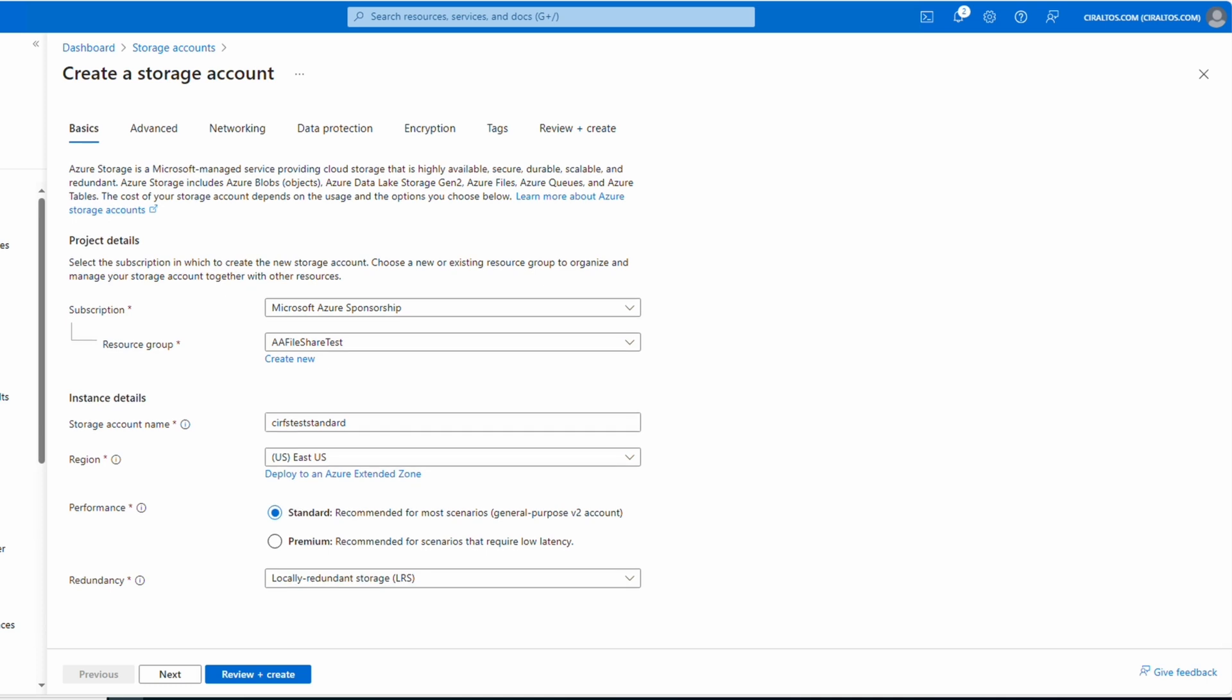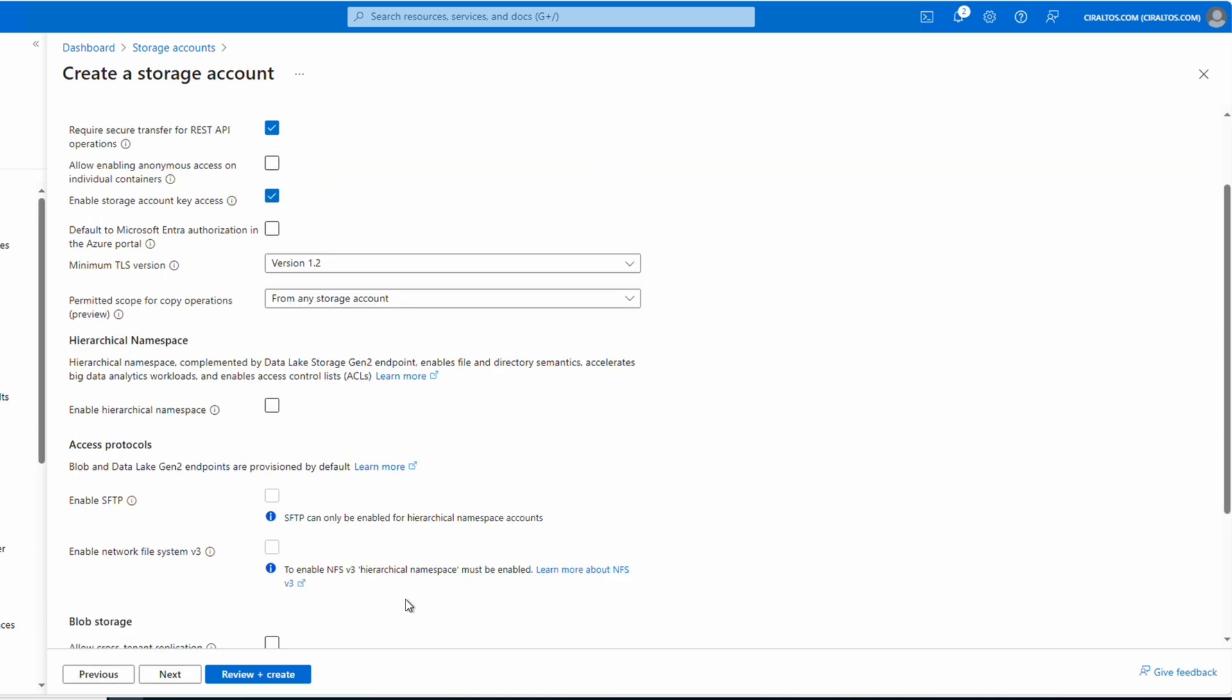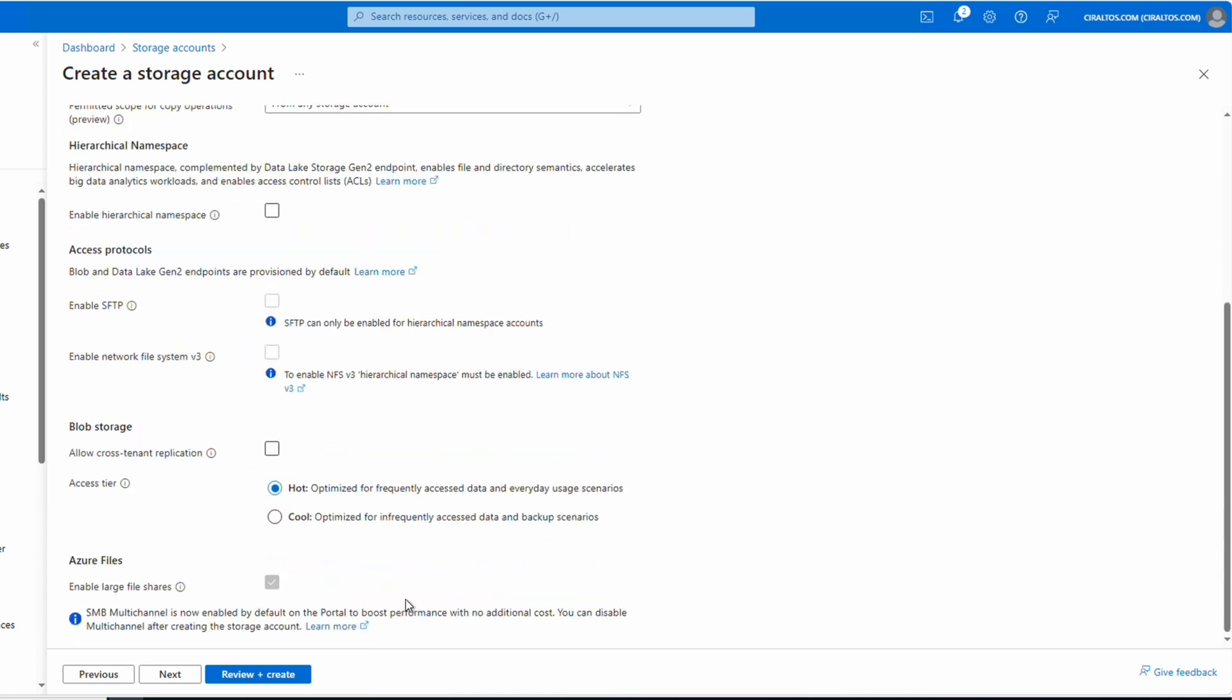Go next to advanced. And if we scroll to the bottom, the option to enable large file shares is grayed out. Previously, we had to select the option to enable large file shares. That's enabled by default now. If you selected a premium file share, this option isn't available.